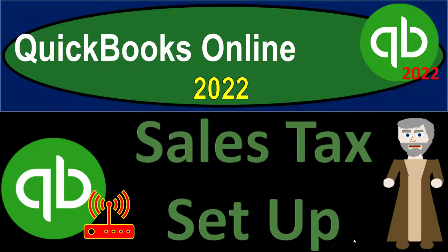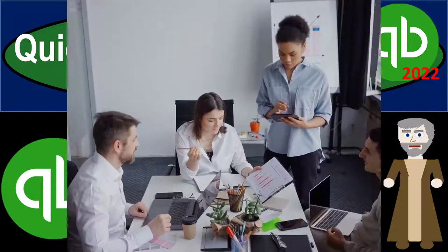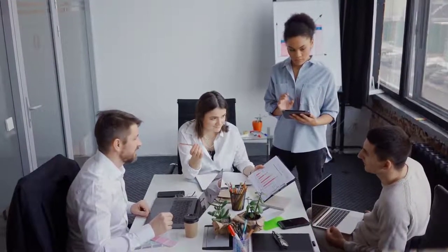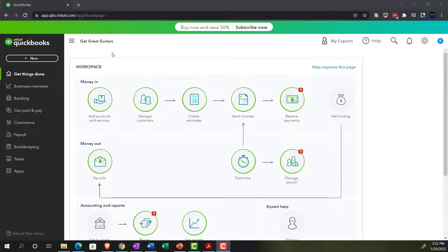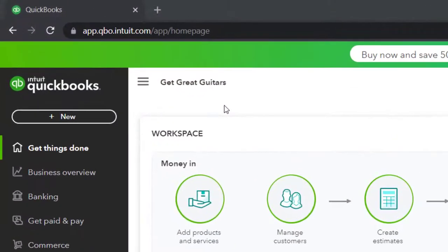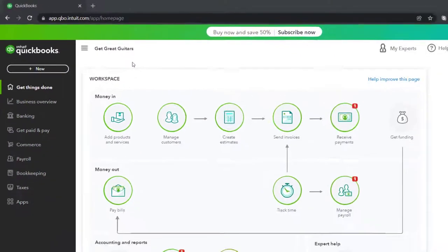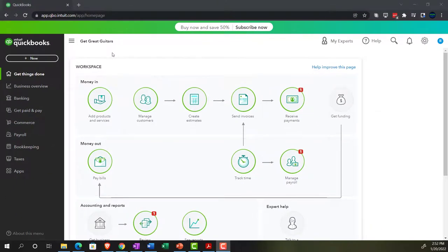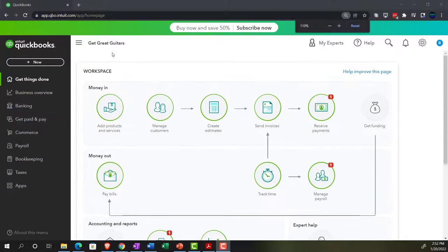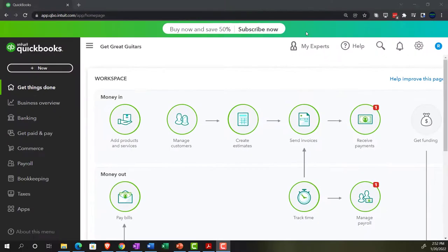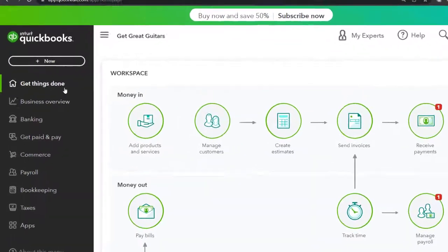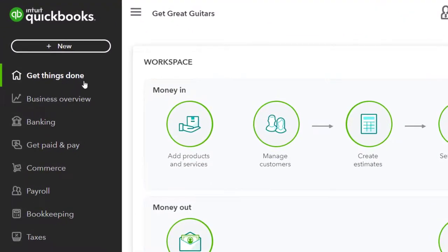QuickBooks Online 2022, sales tax setup. Here we are in our Get Great Guitars practice file that we set up with a 30-day free trial. Holding down control and scrolling up to get to 125%. We're currently in the home page, otherwise known as the Get Things Done page.